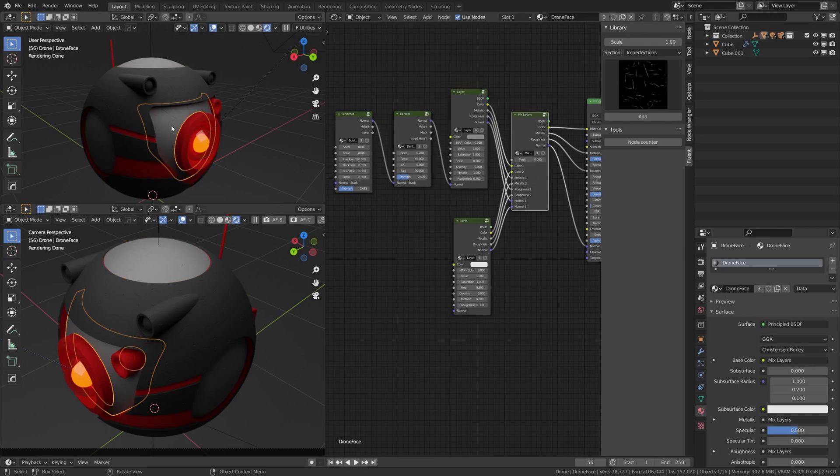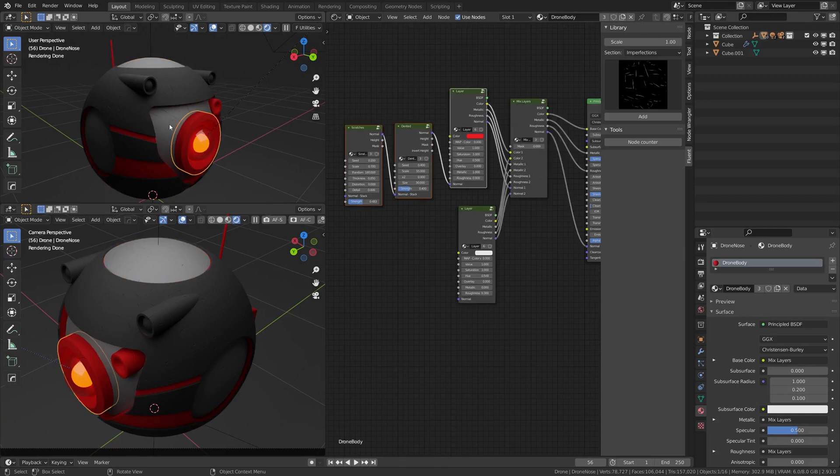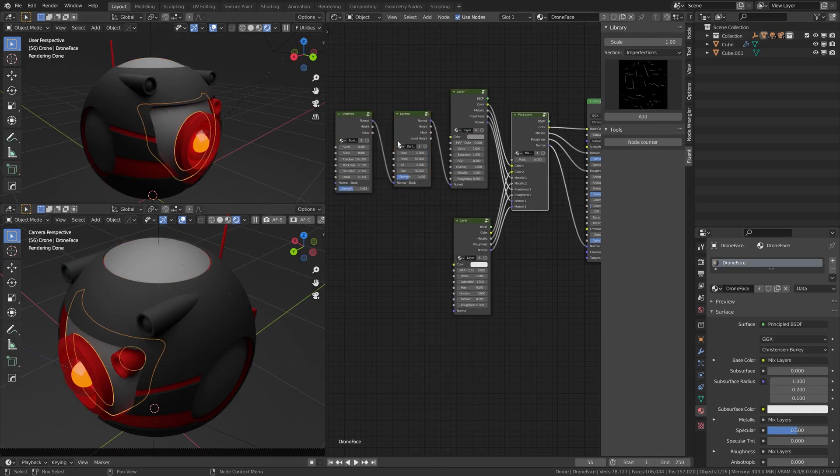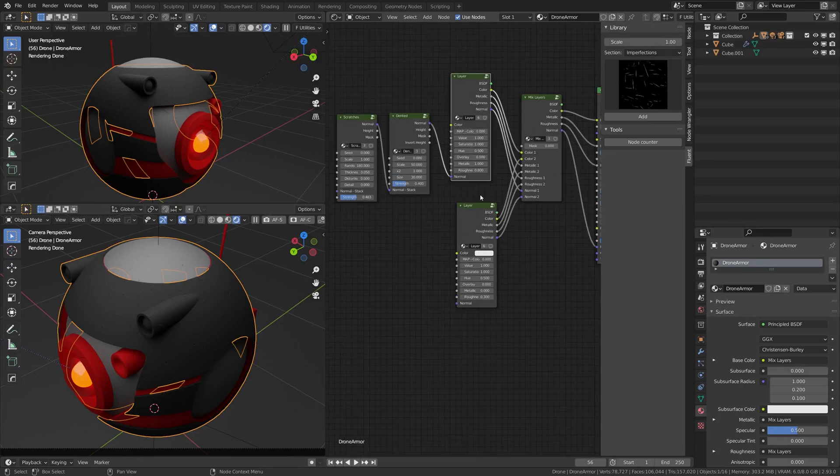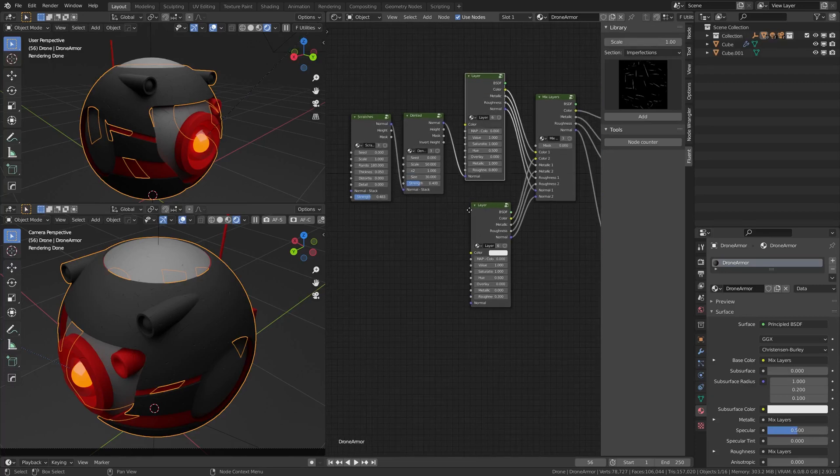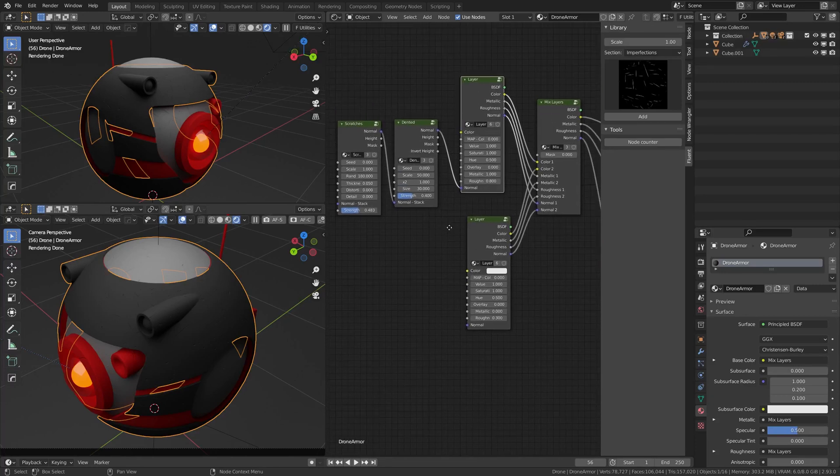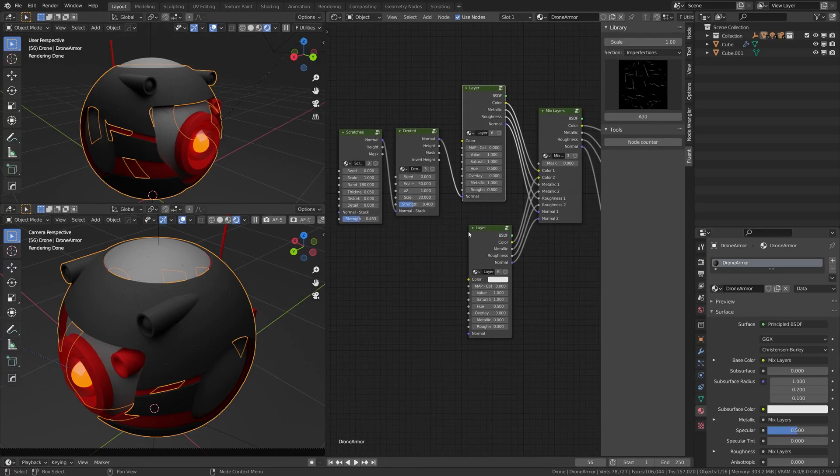I just duplicated it on the different parts and just changed the color here. So if you want to copy my layer, you can just pause the video and copy it. We're going to start from this.